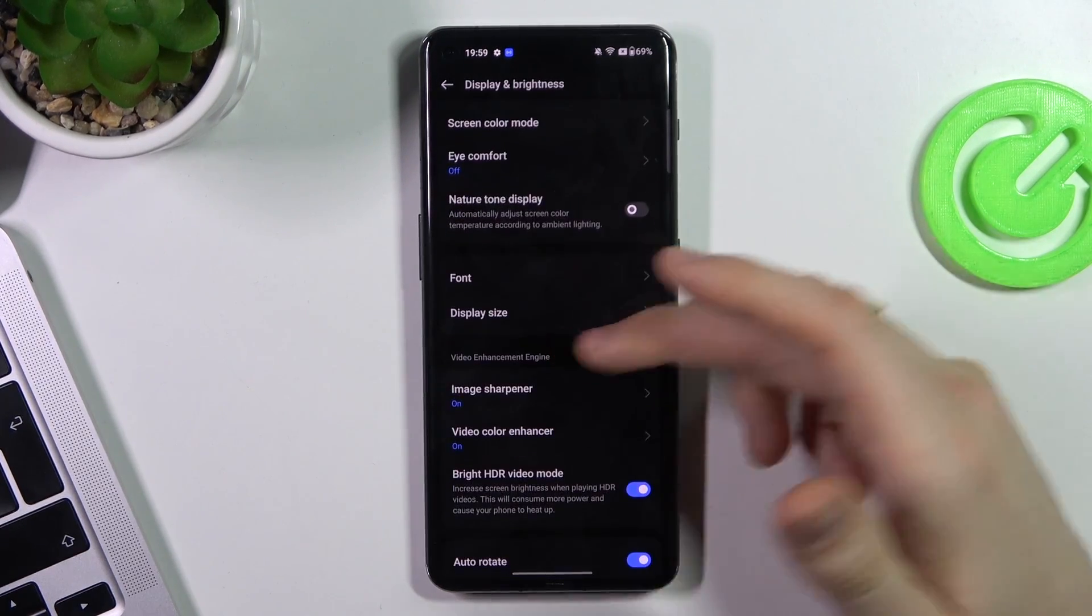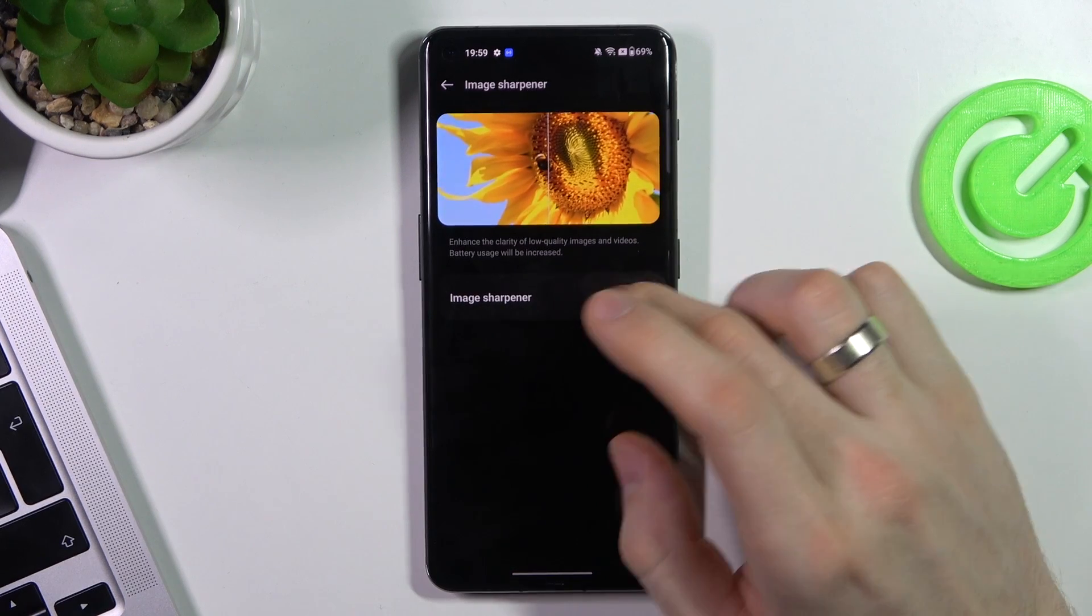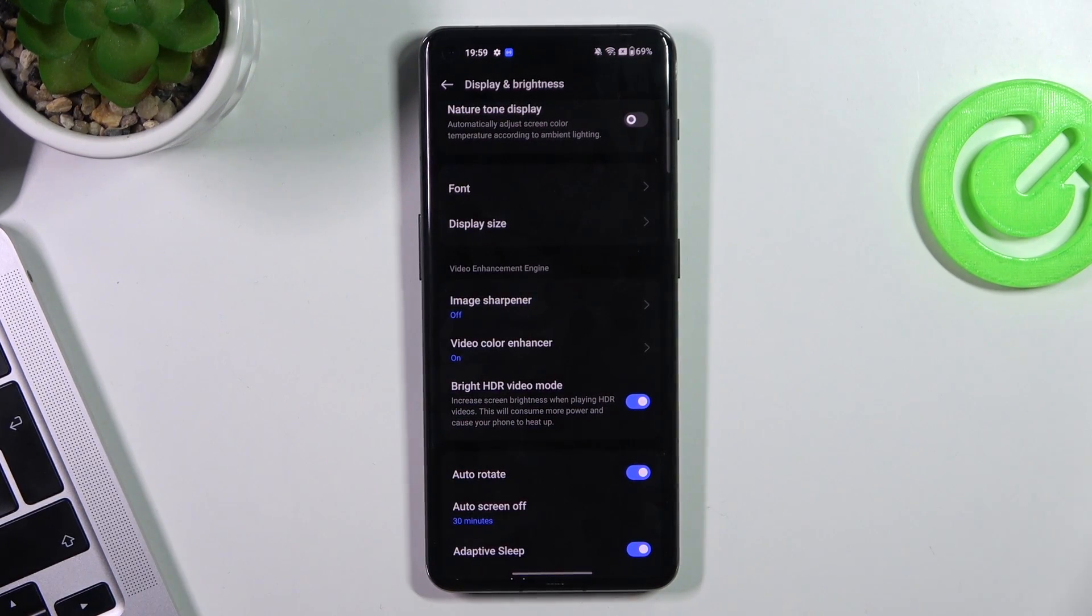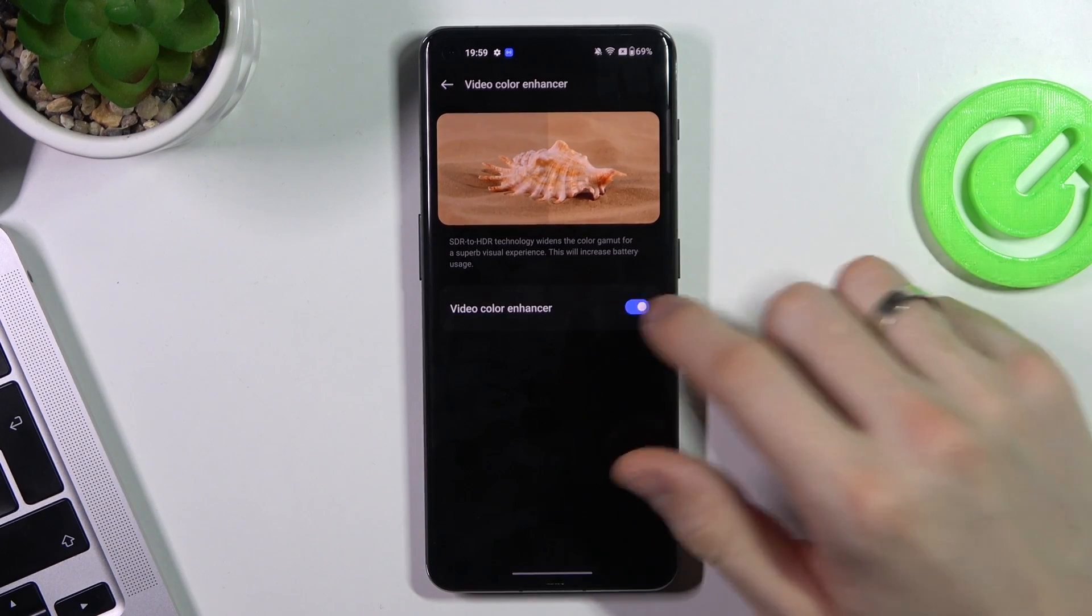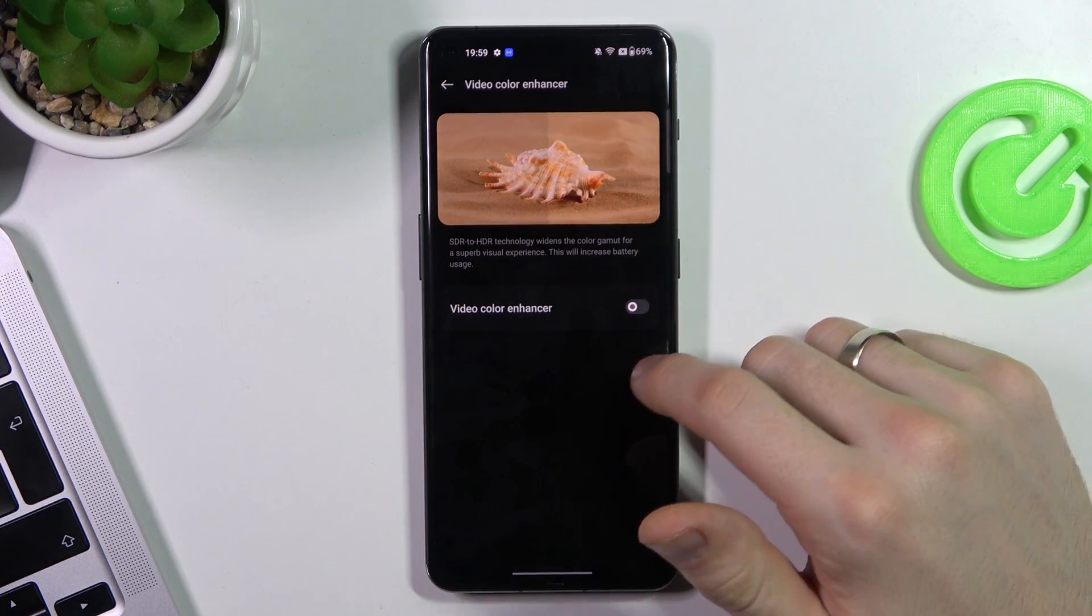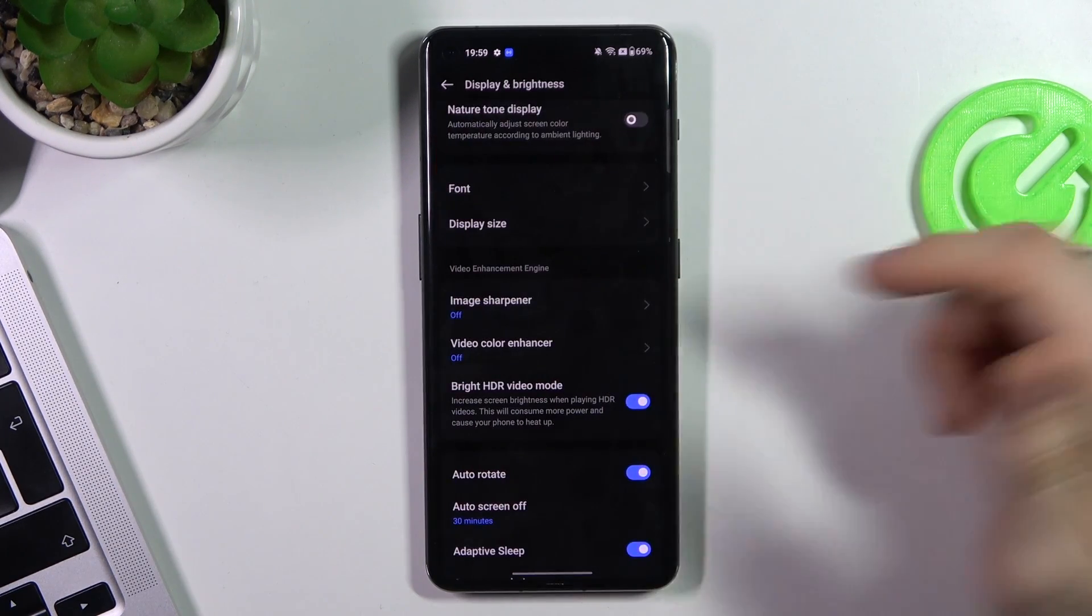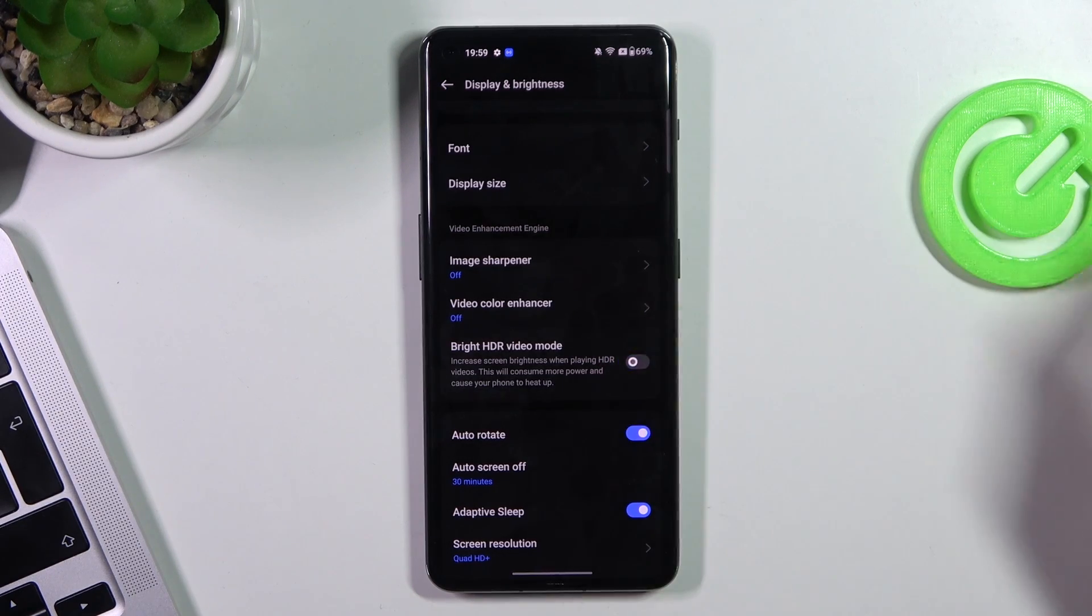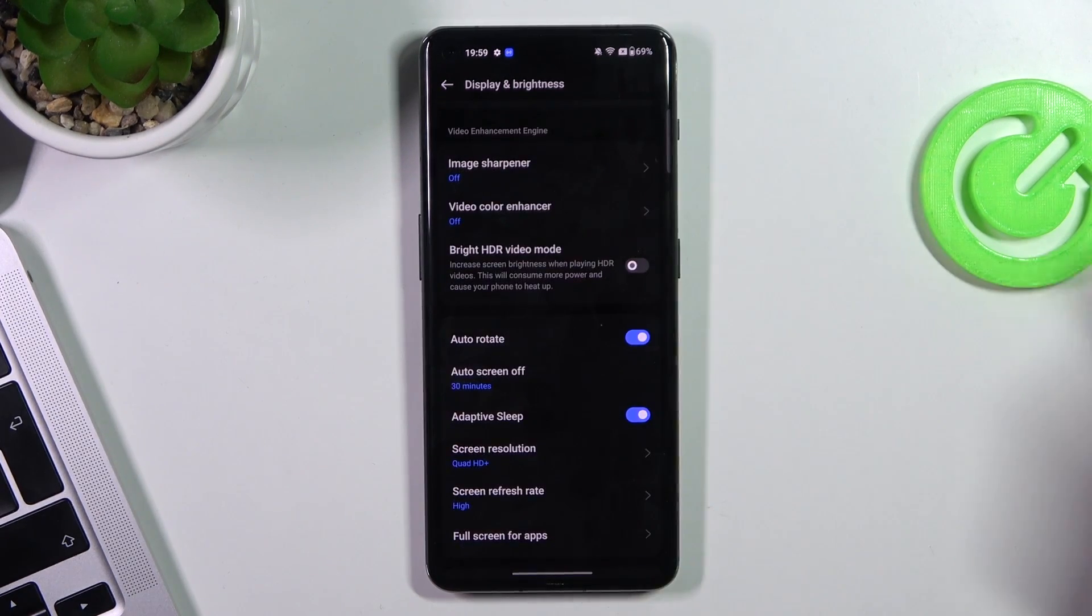Then scroll down. Here you will see image sharpener. Disable it. Because it's AI feature, it's consuming your battery power. Video color enhancer and bright HD video mode, it's also AI feature. Disable it.